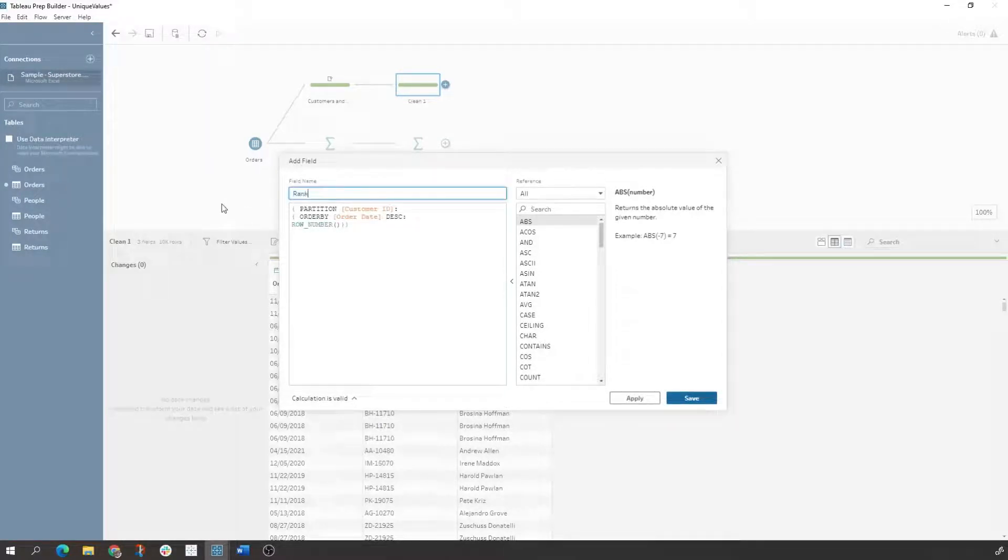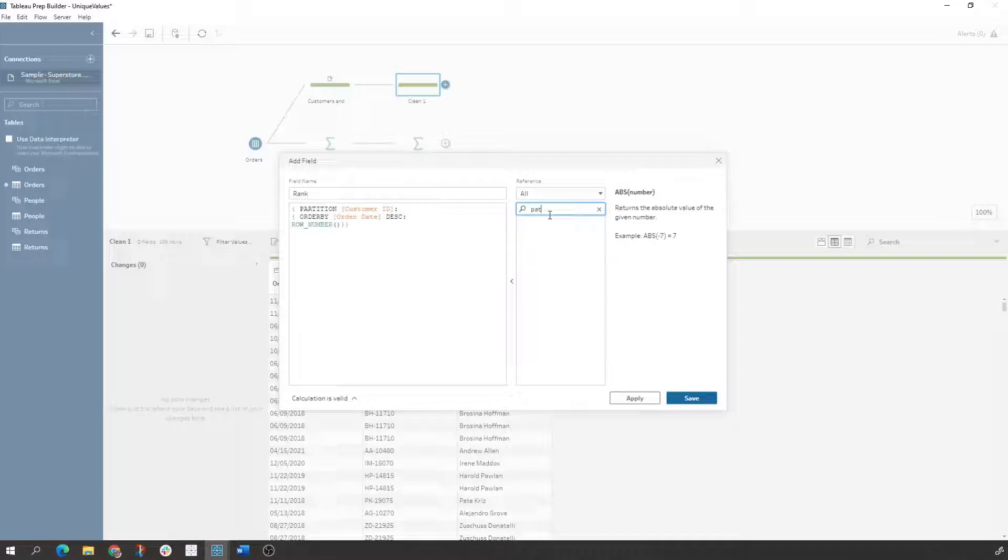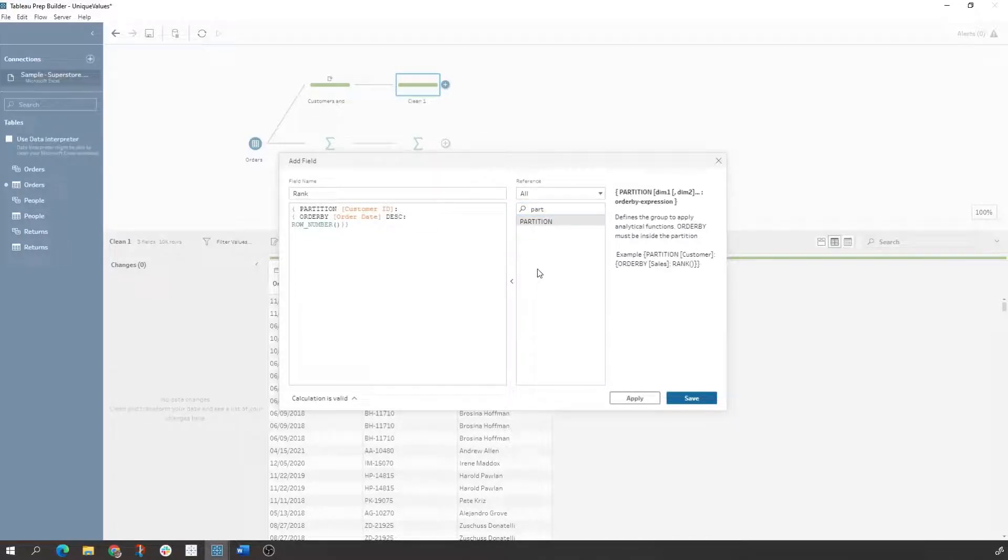So if you're new to partition, you come to the search bar, Tableau will explain what partition is doing for you. So basically partitioning defines the group to apply analytical functions and there must be an order by.